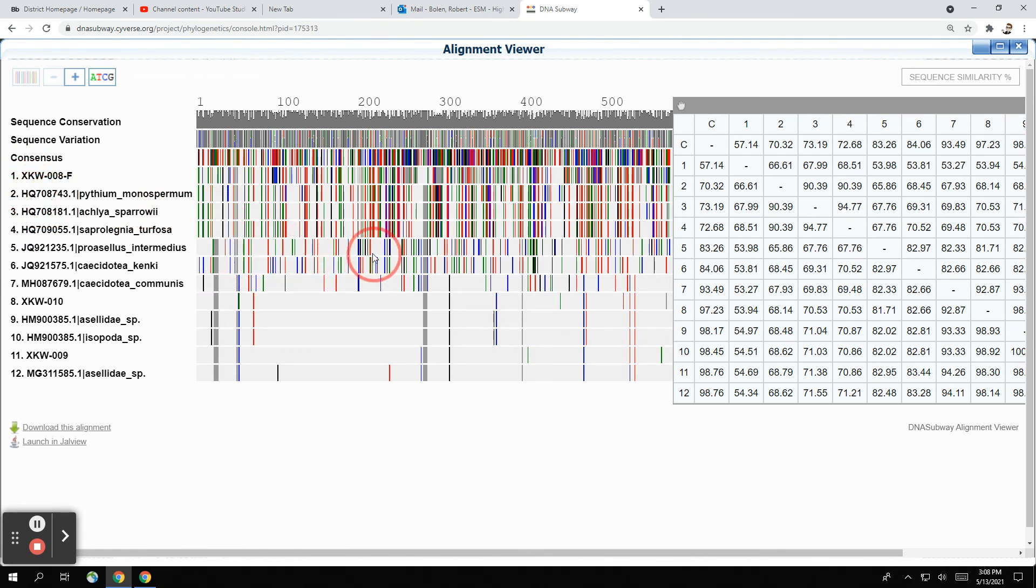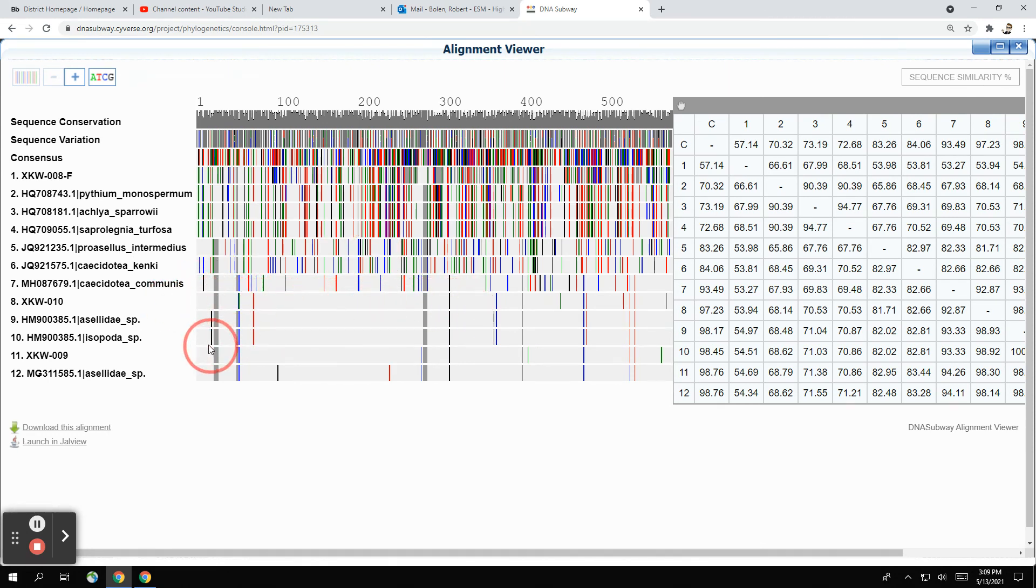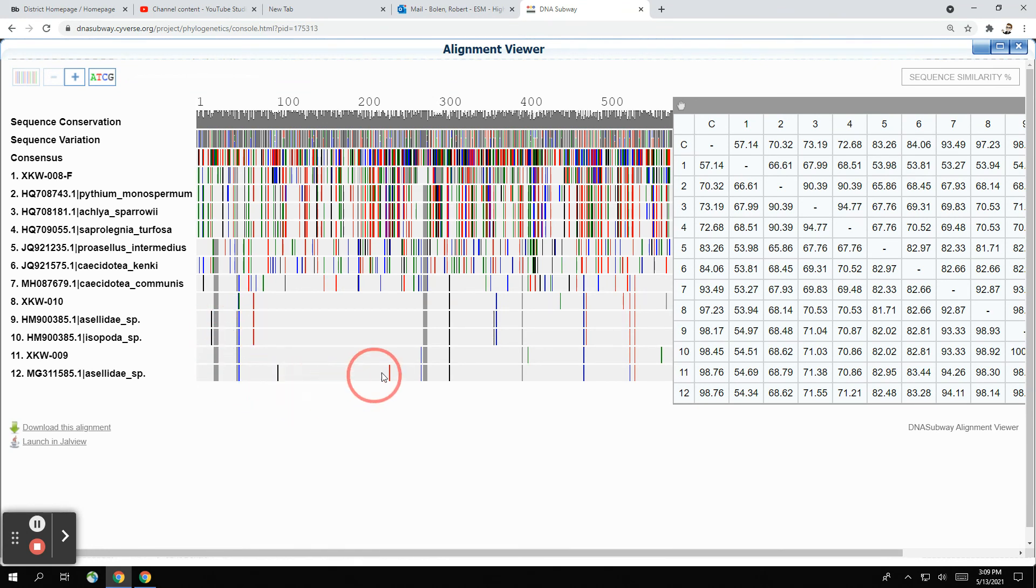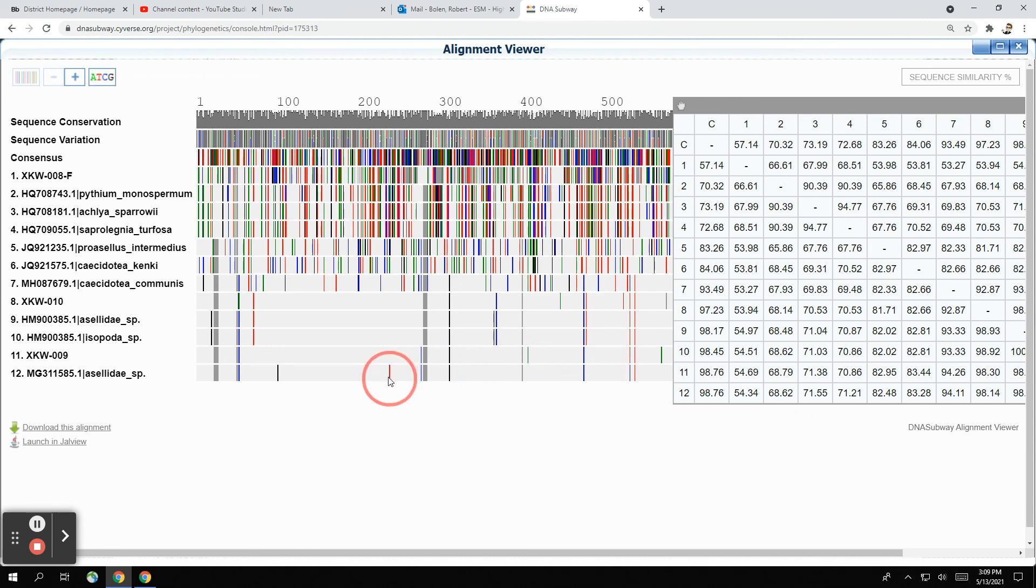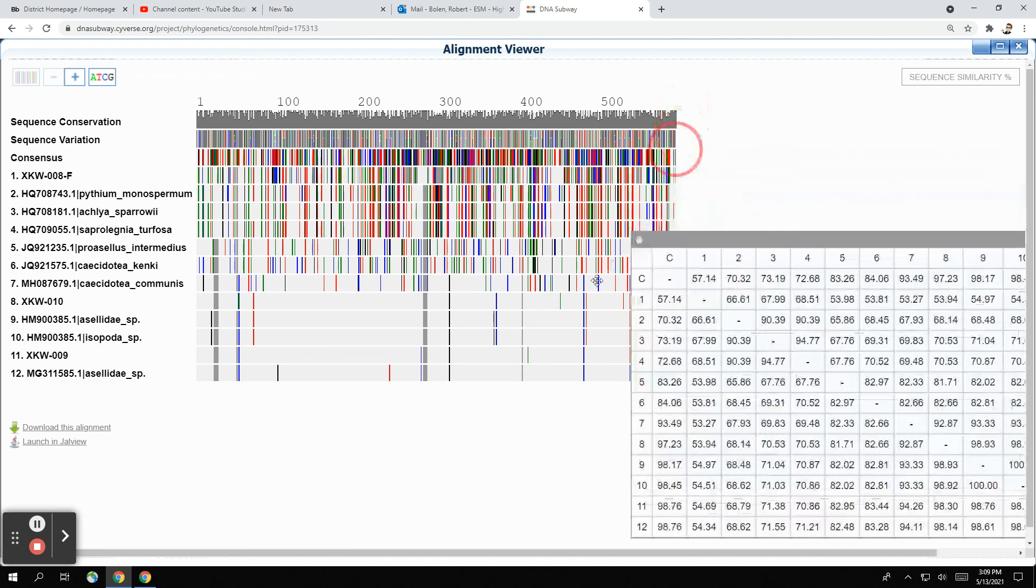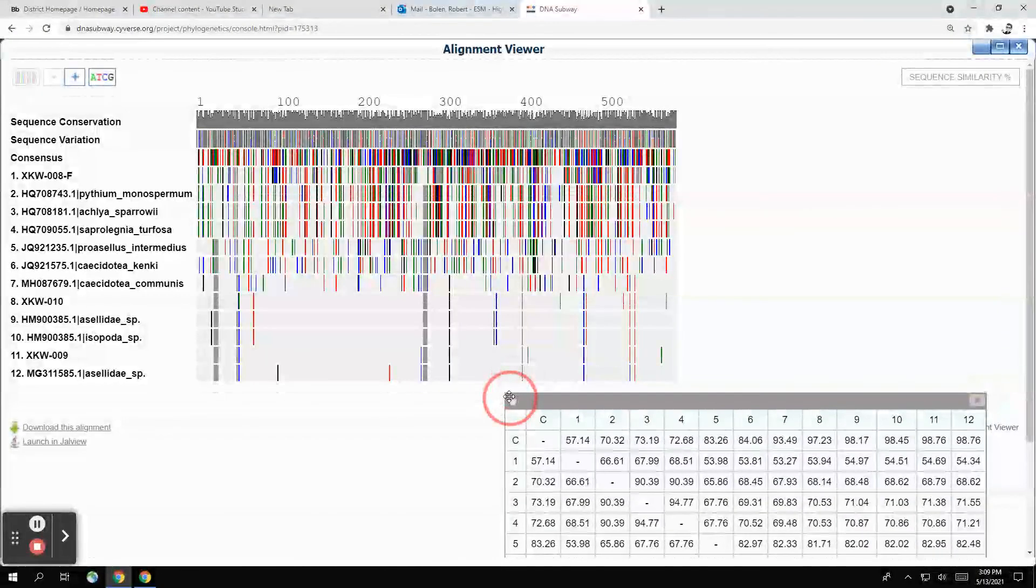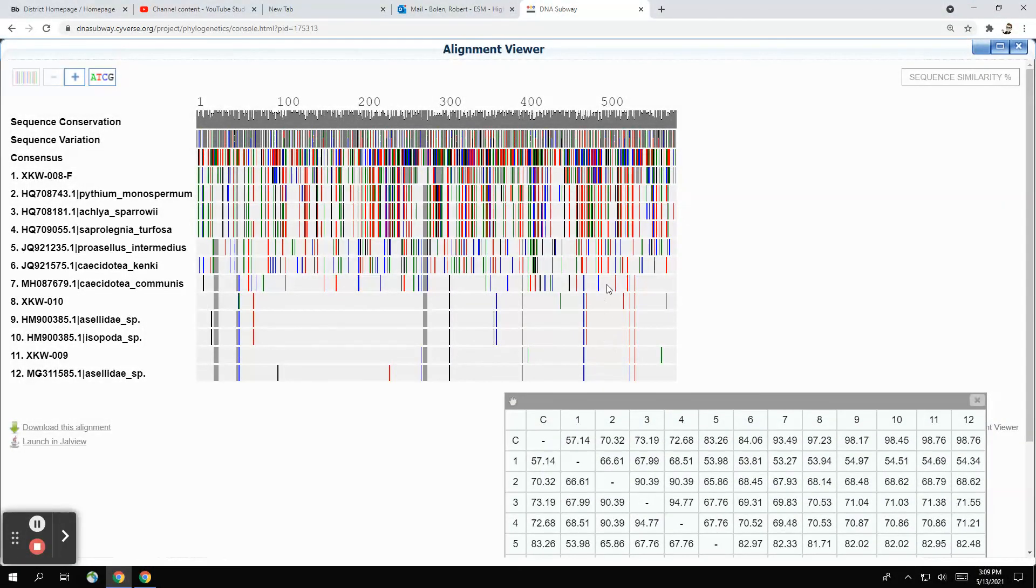When you look at these, your sequences are here. So you can see that number eight has almost an identical sequence to nine and 10. And then number 11 is really close to number 12, with the exception of a couple of little mismatches here and there, which are totally fine. It could be the result of either a mutation or just sequencing.